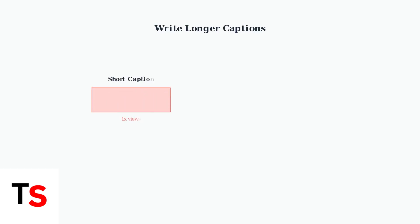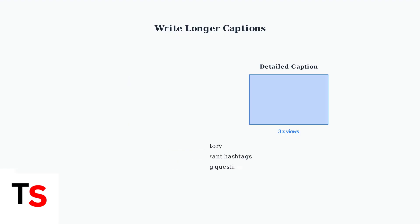Write longer captions. As TikTok data shows, they receive three times more views on average. Detailed captions provide context and encourage engagement.